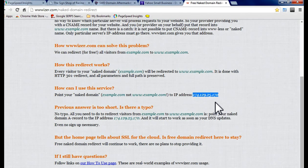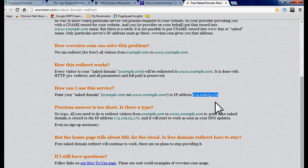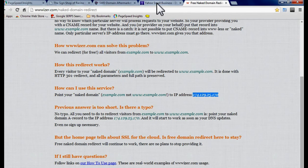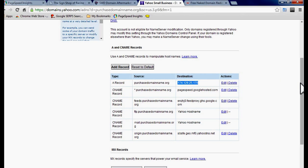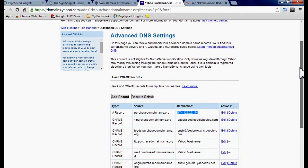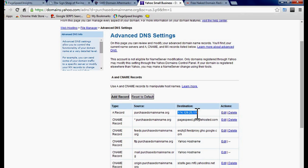All you do is go to your host, you go to your A and CNAME records. You usually find these settings in your DNS settings. Type in the IP address on the A record. As you can see, purchasedomainname.org, that's the bare domain.